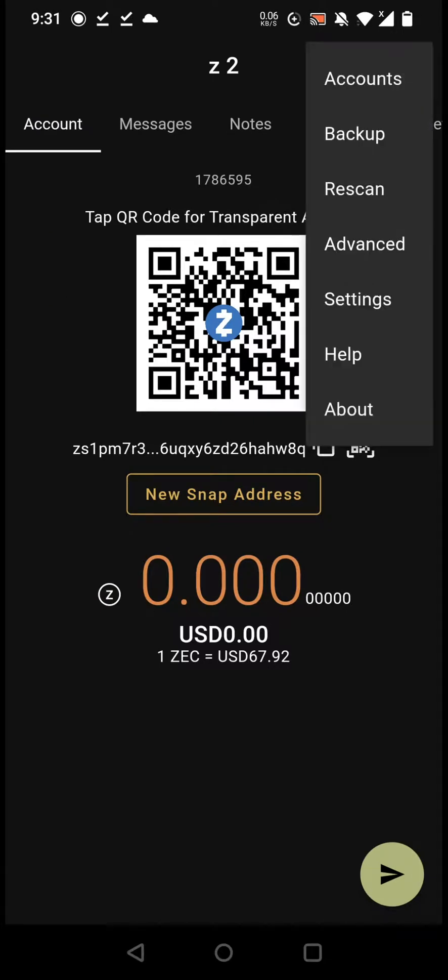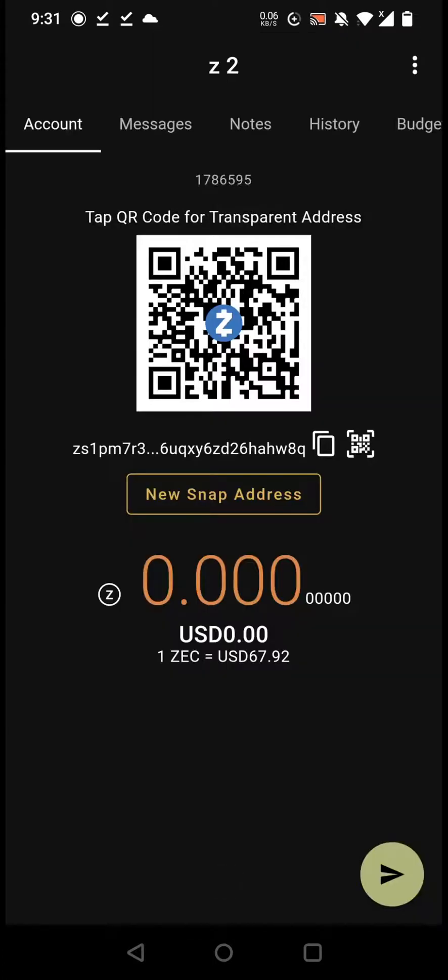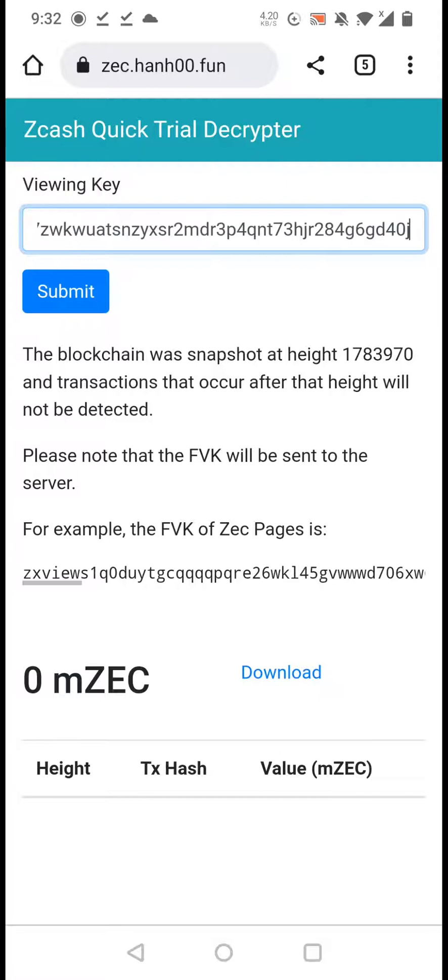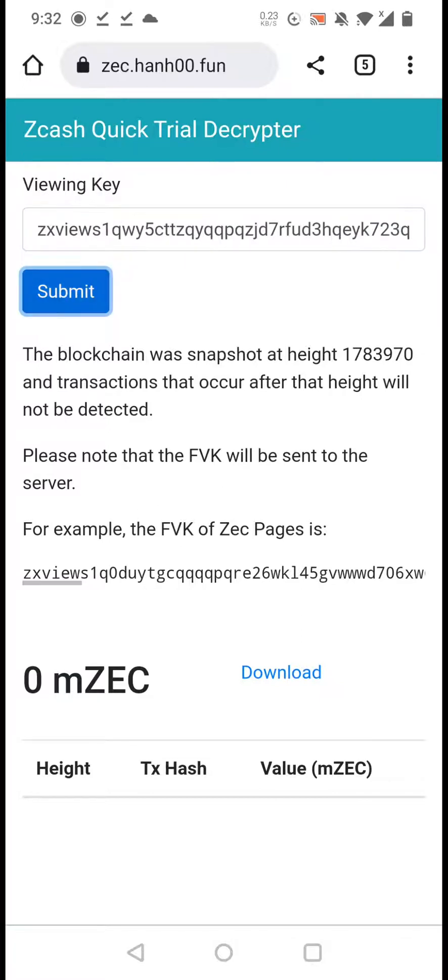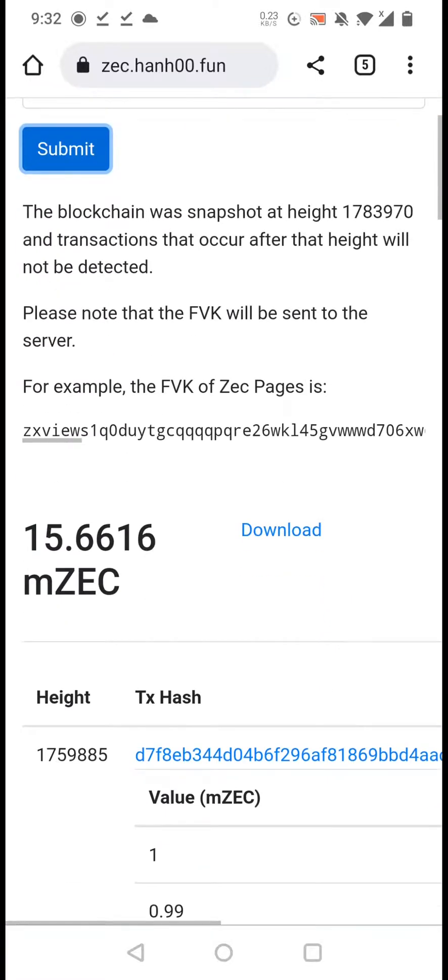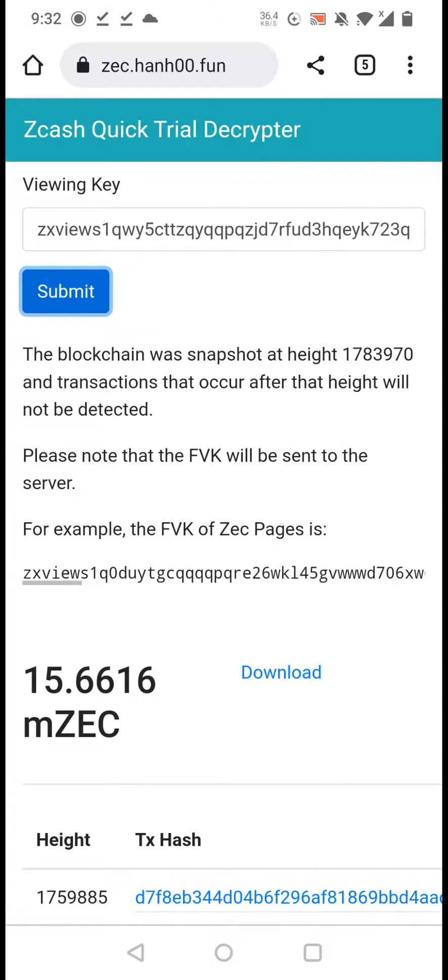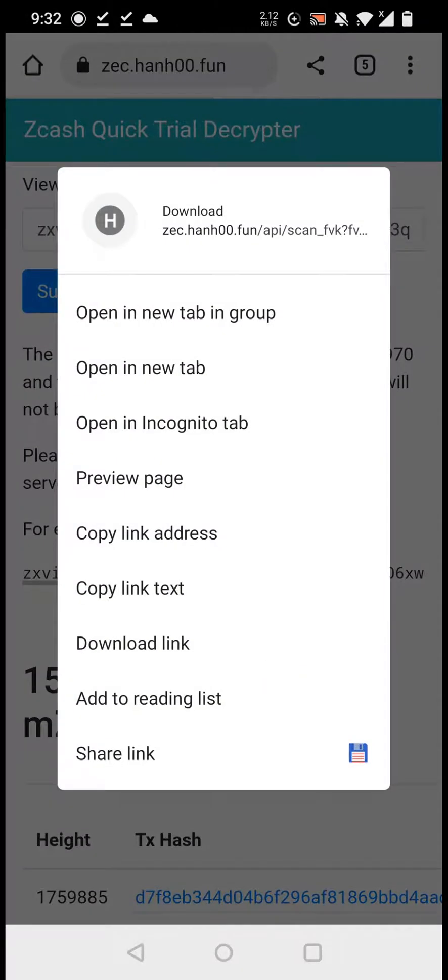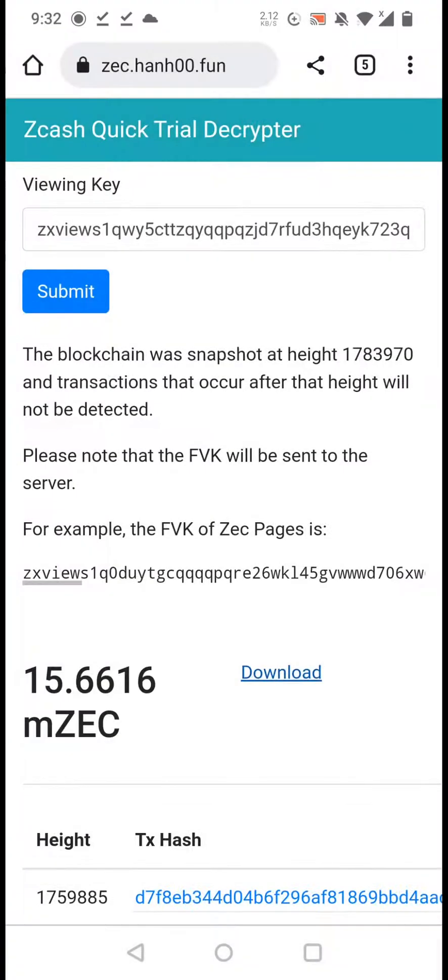So I want to restore that. So I grab the viewing key from the backup and I go to this website setup. I paste the viewing key and the website gives me the transaction history in a couple of seconds. I can also download these records as a file and save it to my phone.